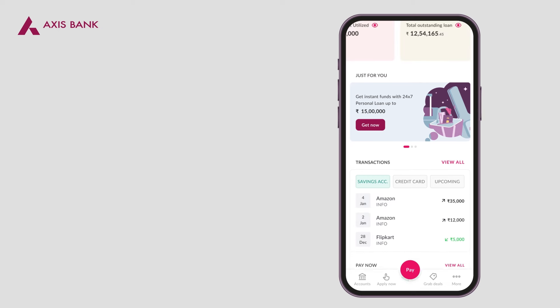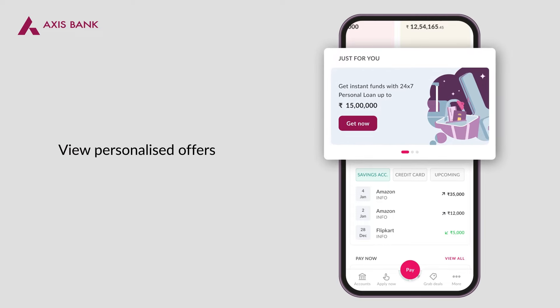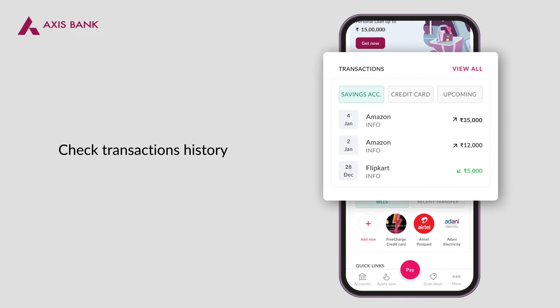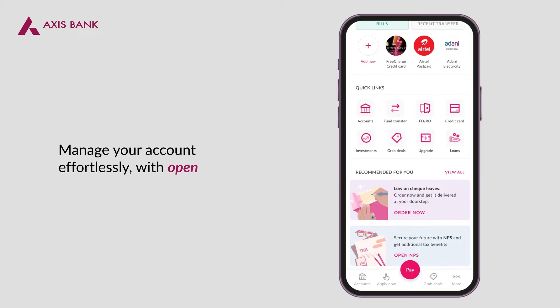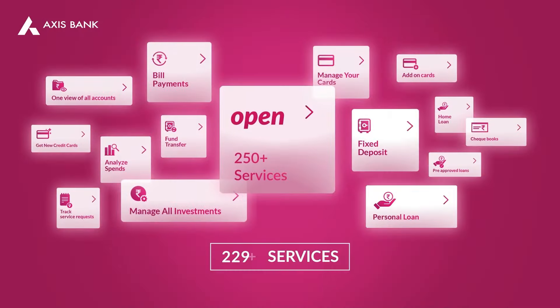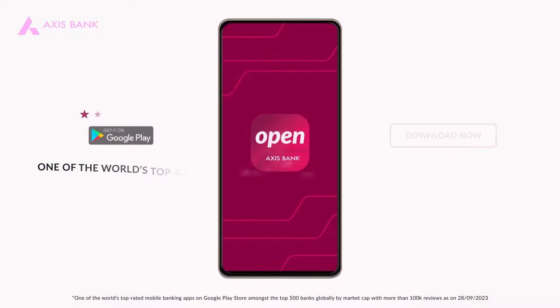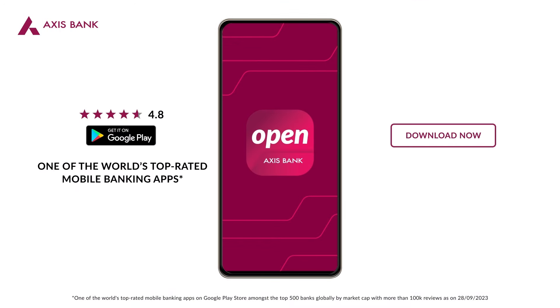Enjoy personalized offers, check transaction history, and much more only on the mobile banking app Open. Enjoy 250 plus digital services on the AXIS Bank mobile banking app, Open.